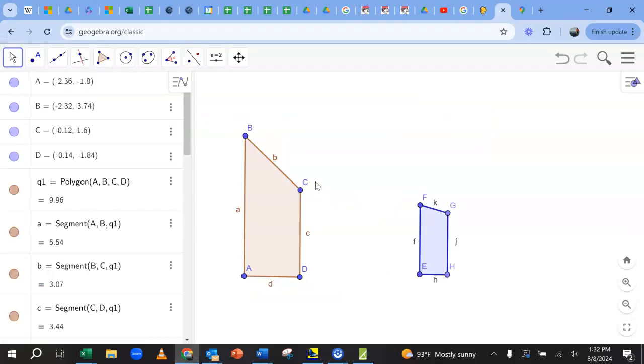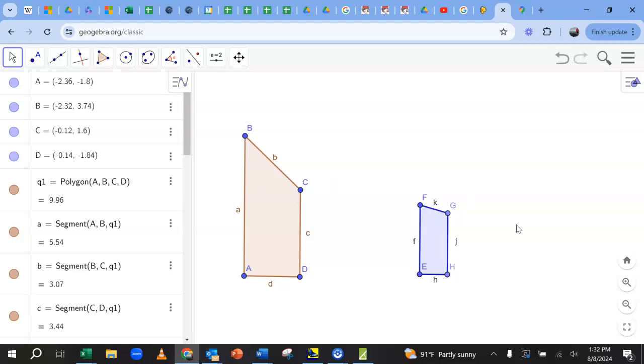We've got two quadrilaterals, ABCD and EFGH. And then I've got these lowercase letters labeling the sides so that I can use the ratios, use the computer to calculate the ratios for me. And I want you to just stop and say yes or no, do these look like they have the same shape, different size, exactly the same shape, different size.